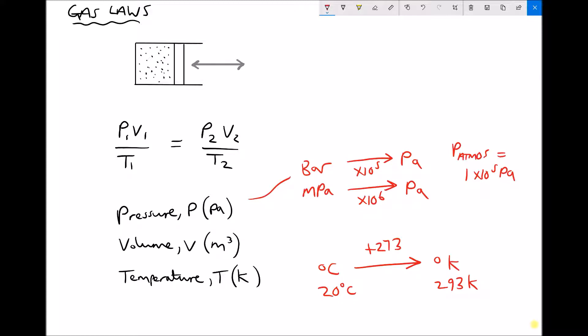Referring back to the ideal gas equation, if the question specifies that temperature is constant we can cancel T1 and T2 out, since they're equal. That leaves us with P1V1 equals P2V2. That equation is actually called Boyle's Law — it's simply a variation of the ideal gas equation when temperature remains constant.